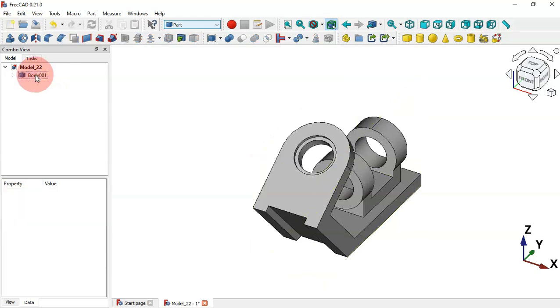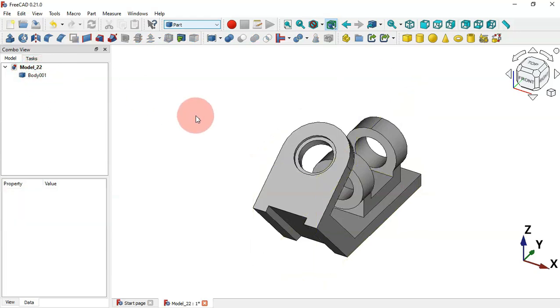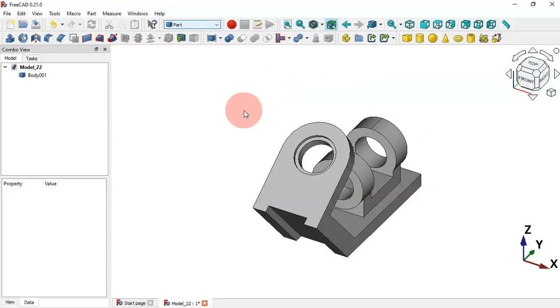What we'll do now is delete this first body — delete it — and now we have just this part here. The next thing to do is to switch to the Draft workbench, because we'll create the 3D dimensions there.